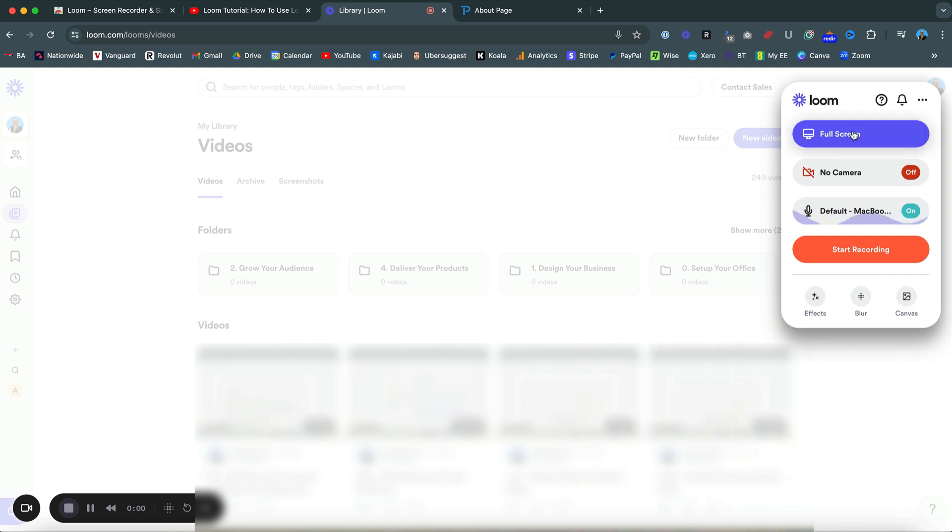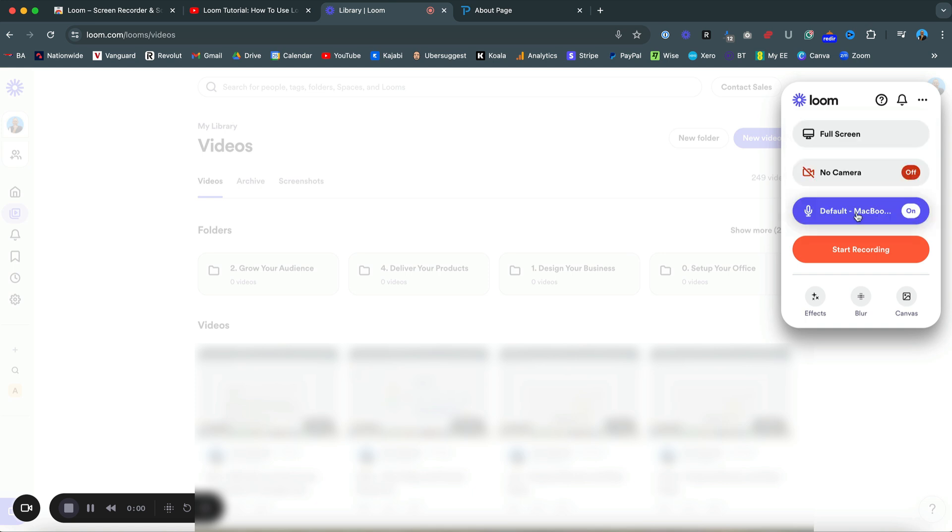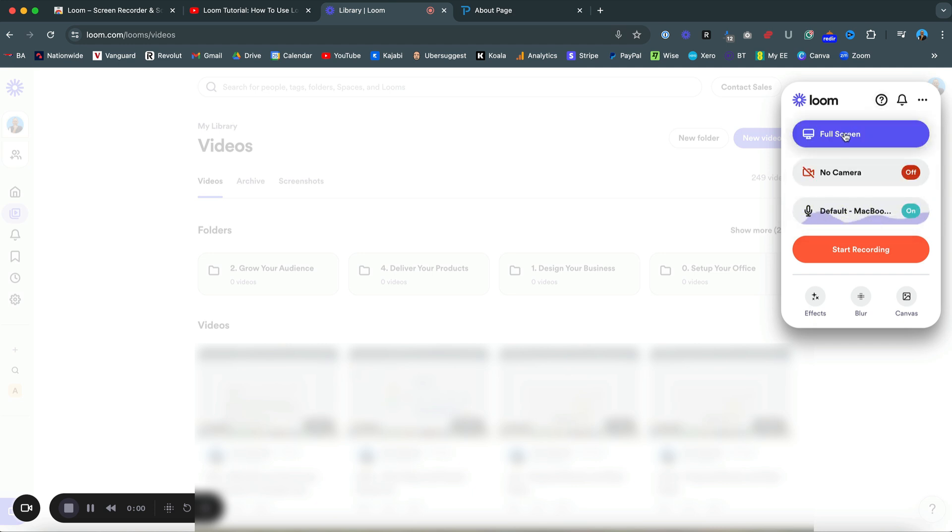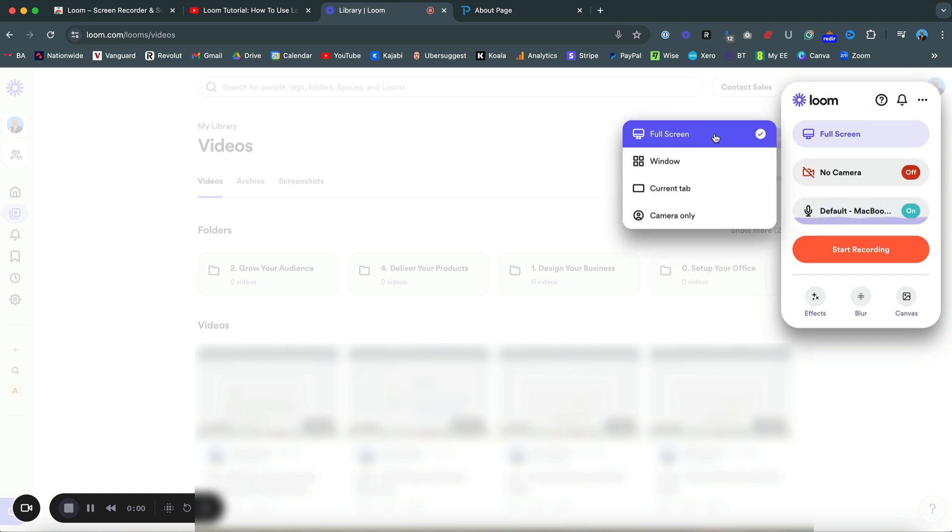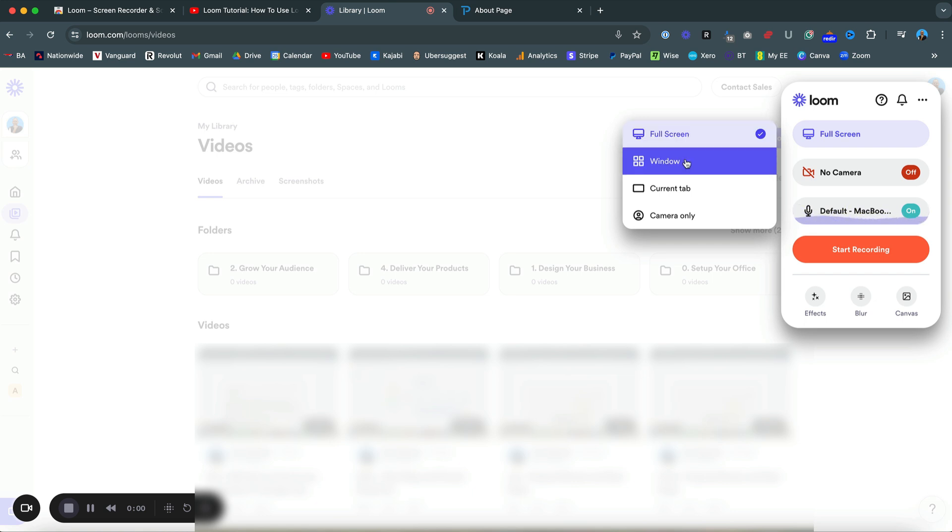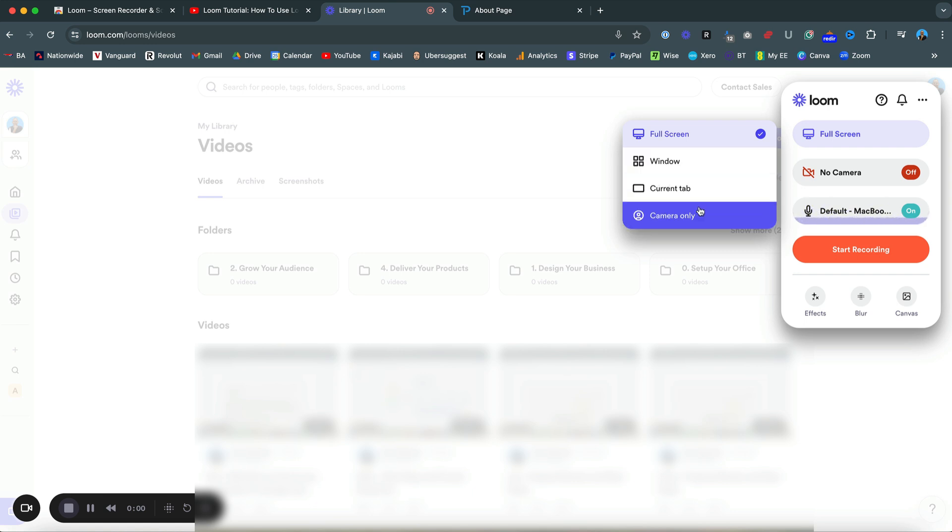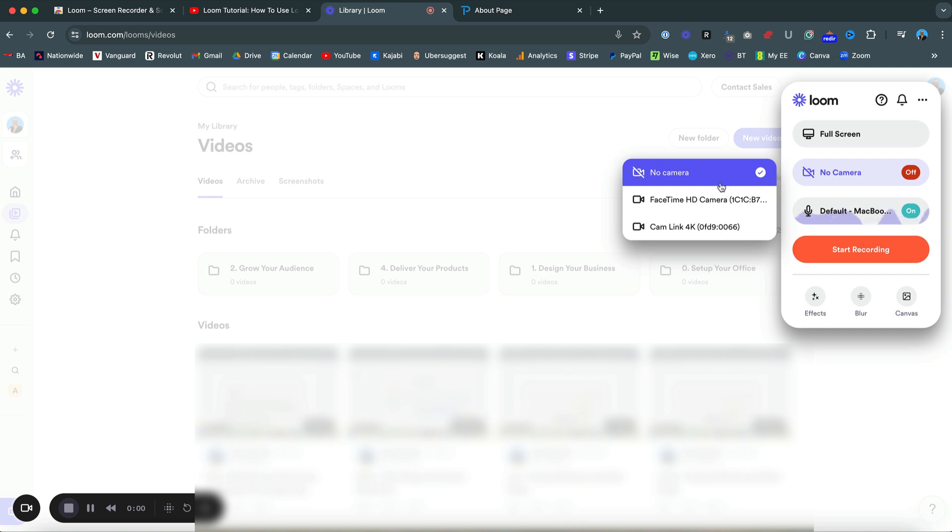So here you can record full screen. You can record with camera or not, or you can record with whichever microphone you need. I'm just going to go full screen. Before I hit record, I'm going to do a quick test record. I would tend to go full screen. You can either select the window, select your current tab, or if you just wanted to record camera, you could do that. So camera you can either have on or off.